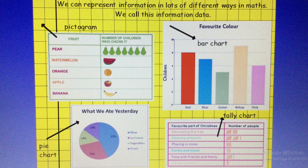Yesterday, we created our own tally chart and we know that we can represent information in lots of different ways in maths and that we call this information data.